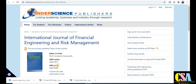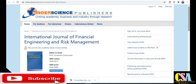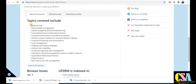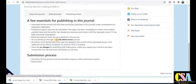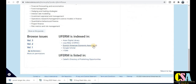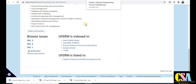The next one is the International Journal of Financial Engineering and Risk Management. It publishes four issues per year, and your research paper will get published within three months. Topics covered include asset pricing, asset-liability management, capital budgeting, and financial planning. This is a UGC care listed journal with no publication charges, so you can publish freely. It also has Google Scholar indexing and many other indexing databases.